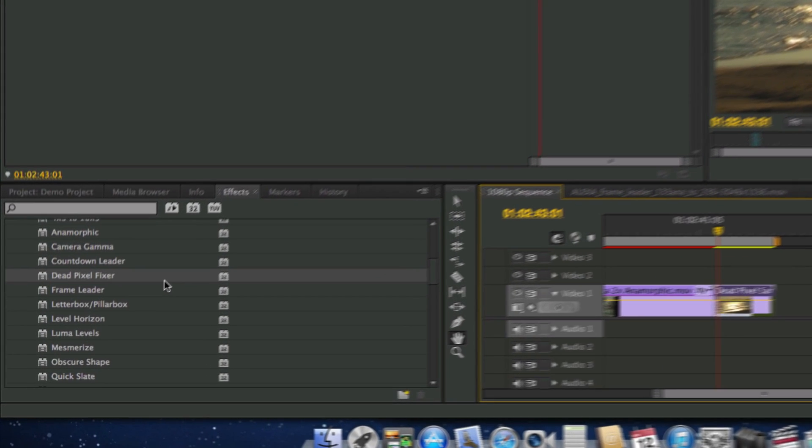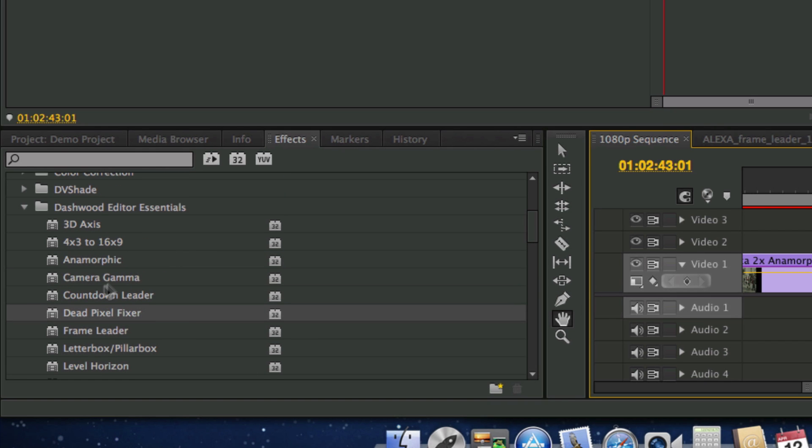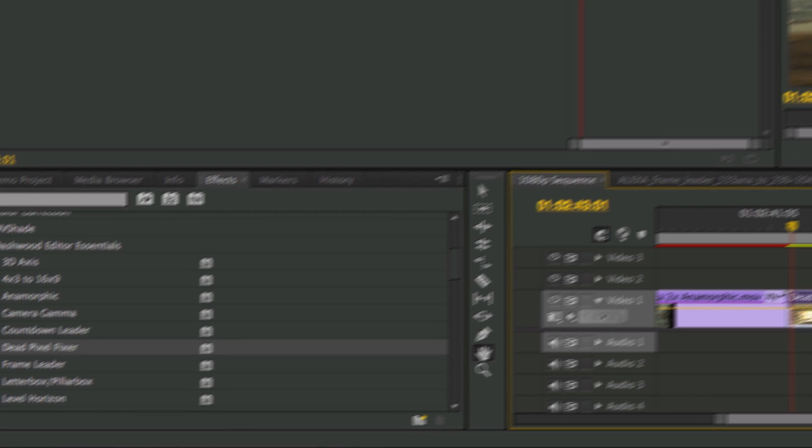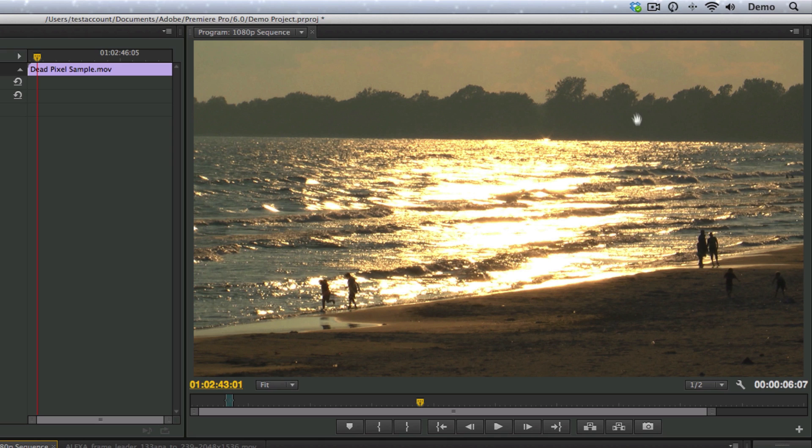So in Dashwood Editor Essentials, we have a little dead pixel fixer filter, and this particular footage, there's actually a dead pixel up here.